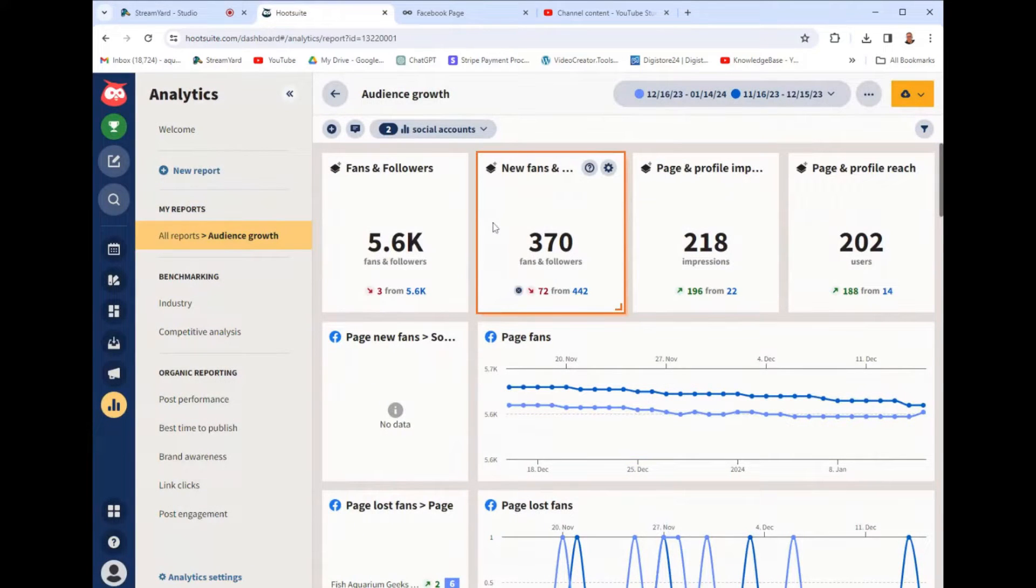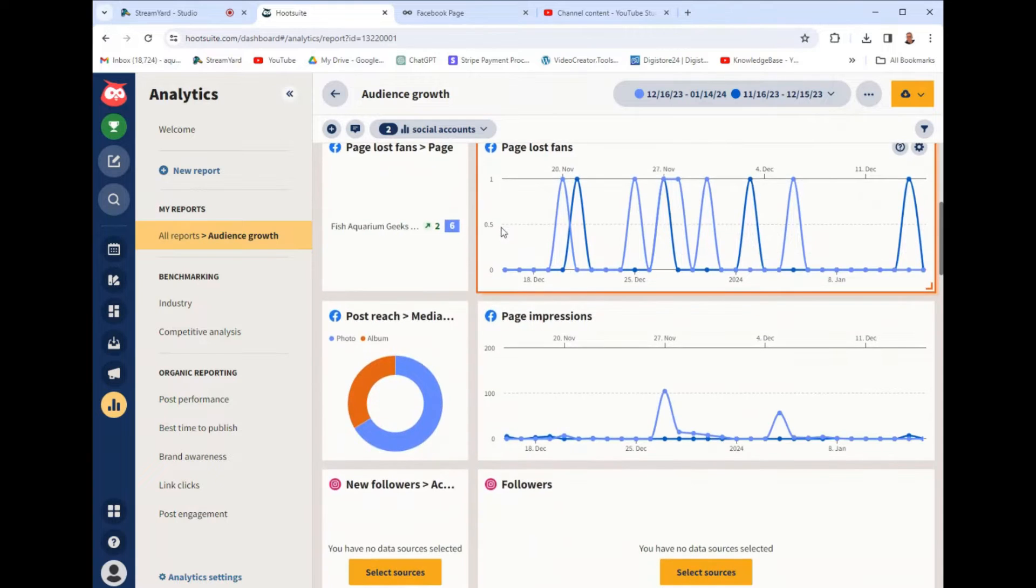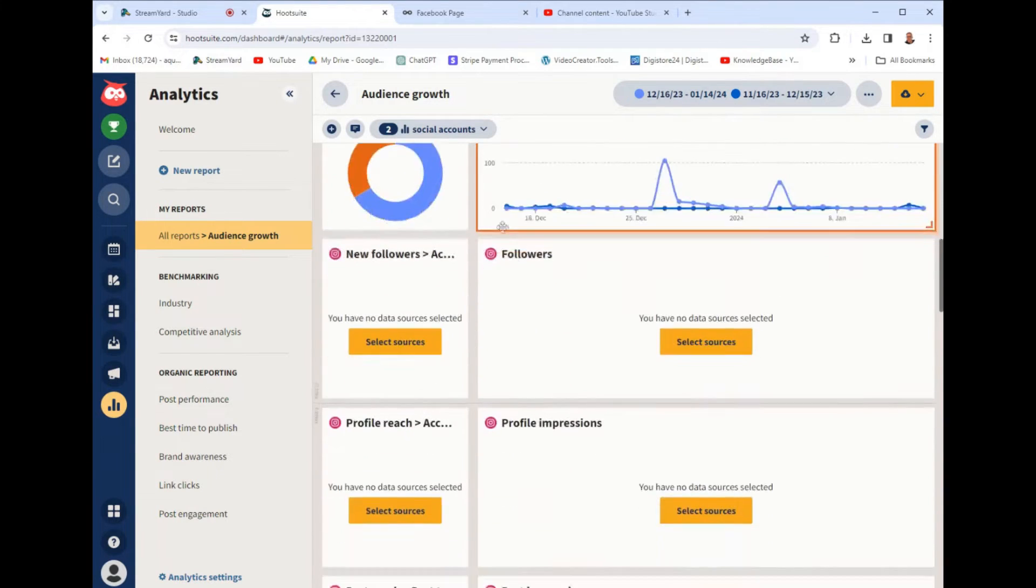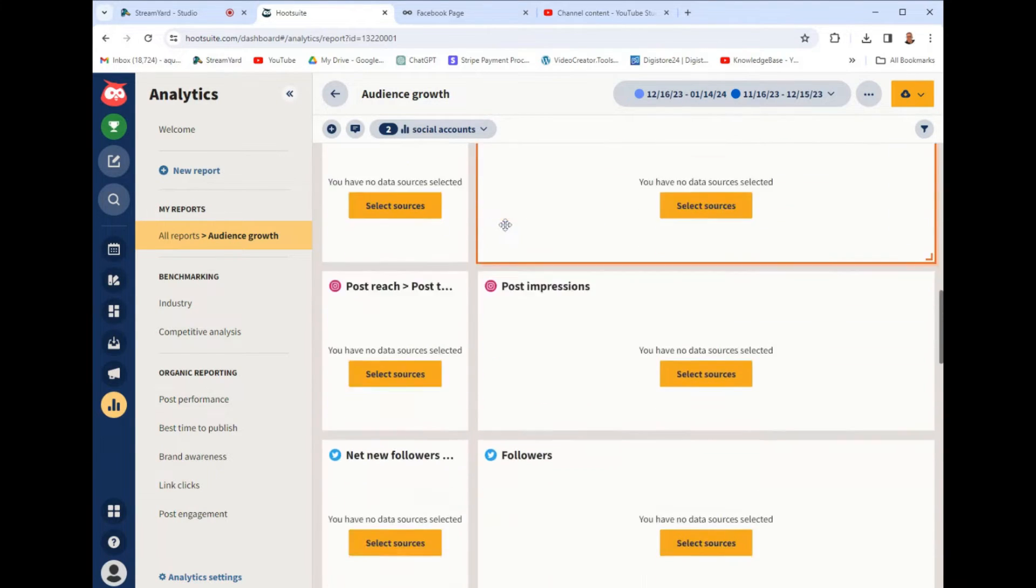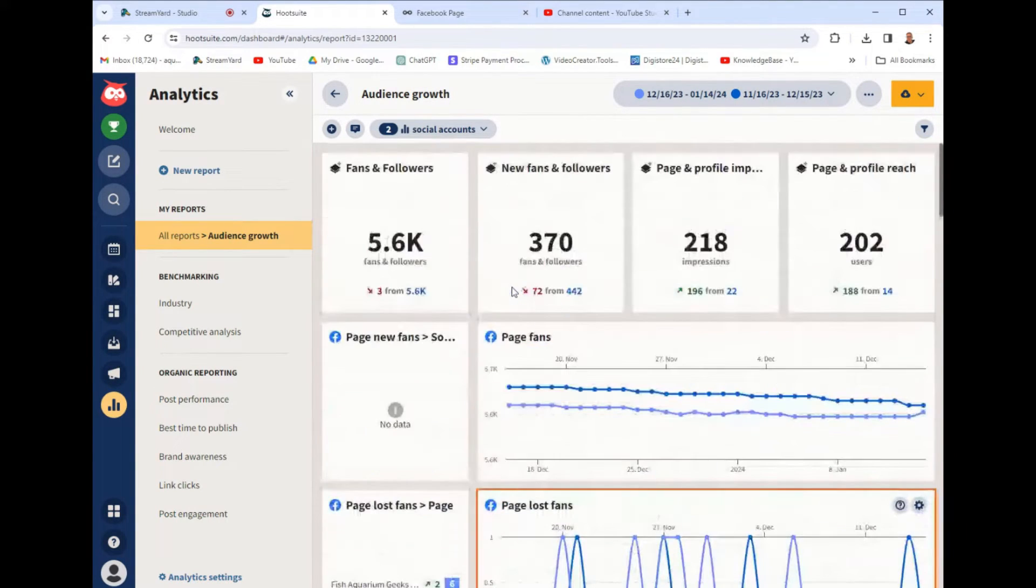In today's video, I'm going to give you a quick tutorial demo on how to use Hootsuite. I've been using Hootsuite for a hot minute now, and I feel like I've got a good grasp of how to use it.